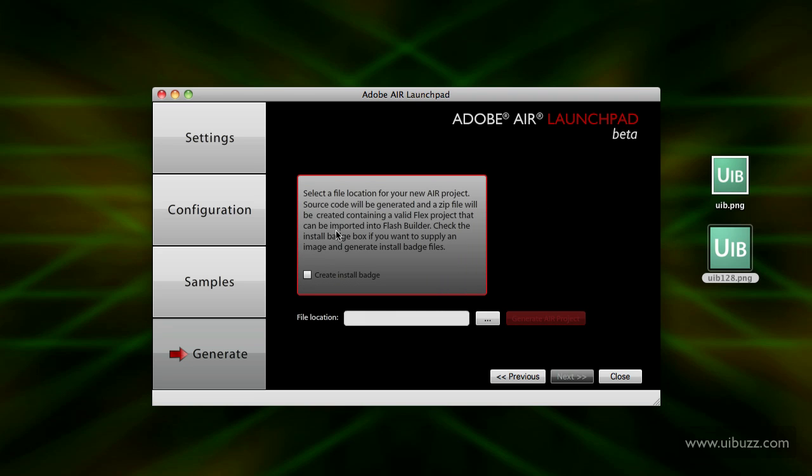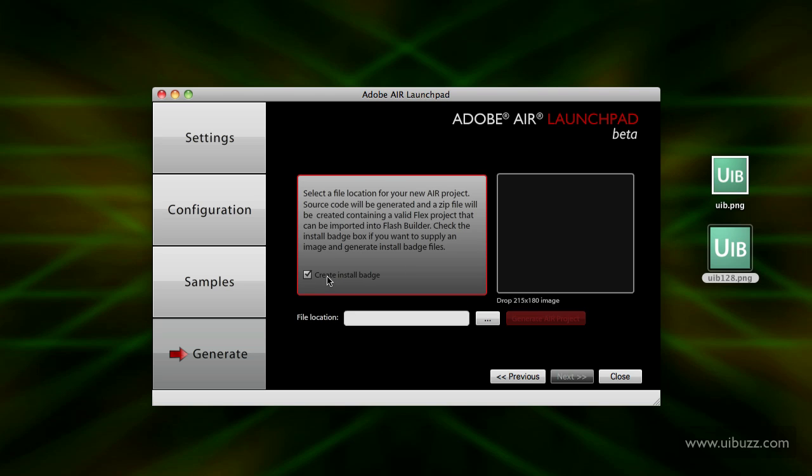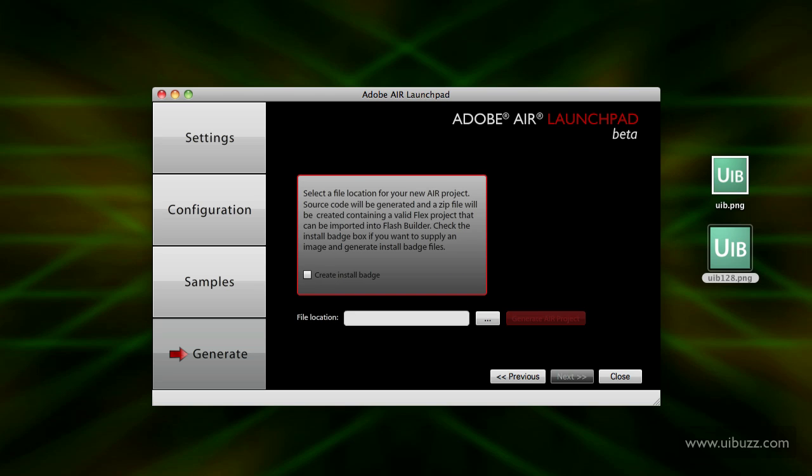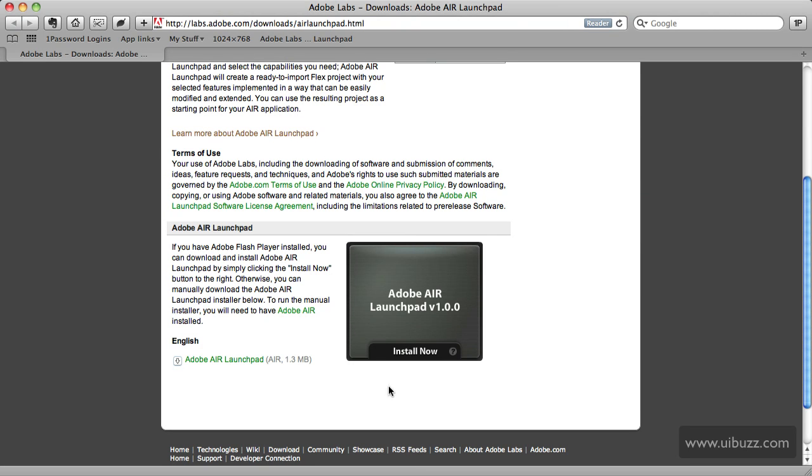Now the last part here is going to tell you what it's going to do - it's going to generate a folder with code and a zip file that you can import into Flash Builder. If you click this option here, create install badge, what that's going to do is - if I just bring up the web browser here - it makes one of these for you: this graphic and the code that you can put on a website somewhere where the person can download by clicking install now to automatically download and install your Adobe Air application for you. That's a nice little feature.